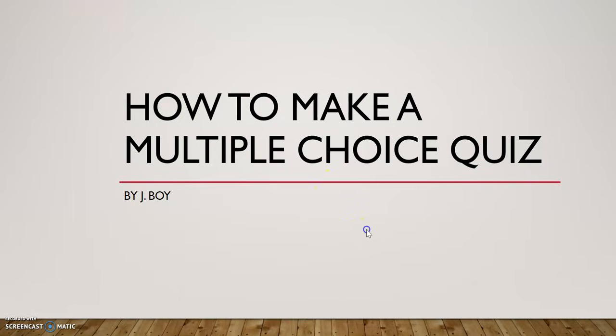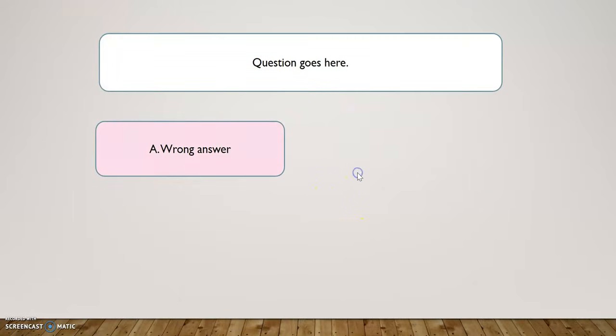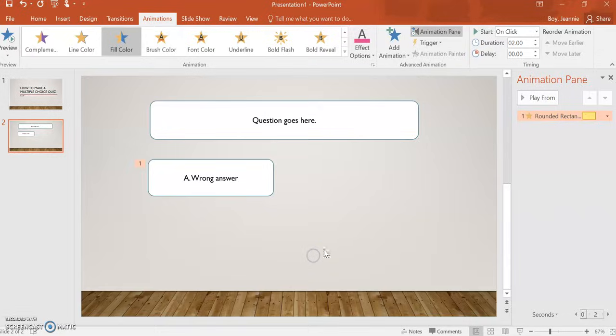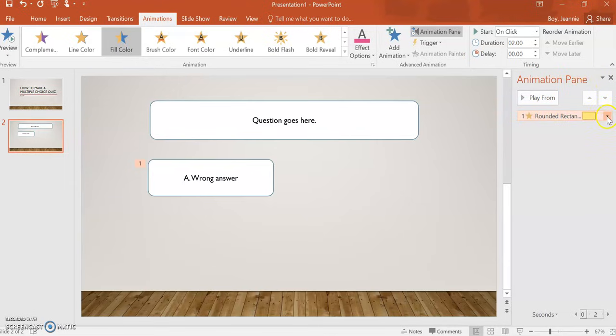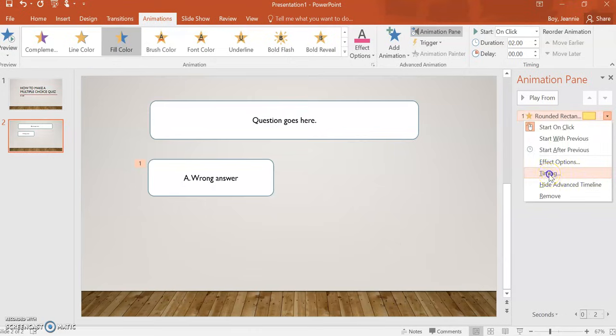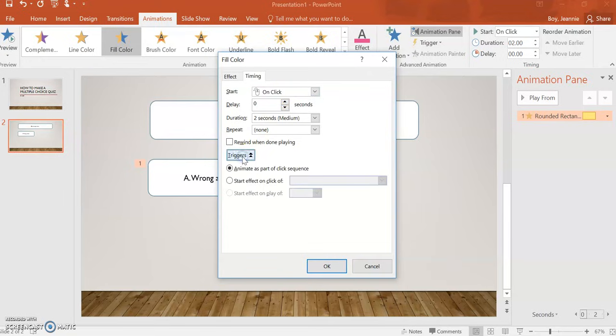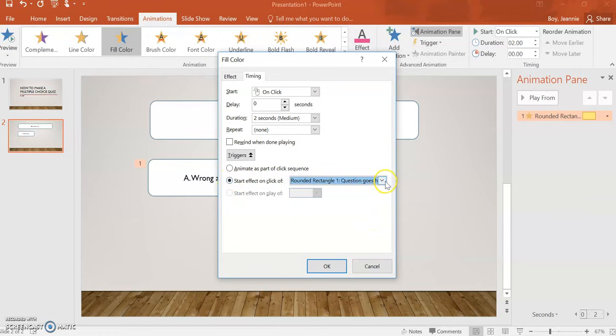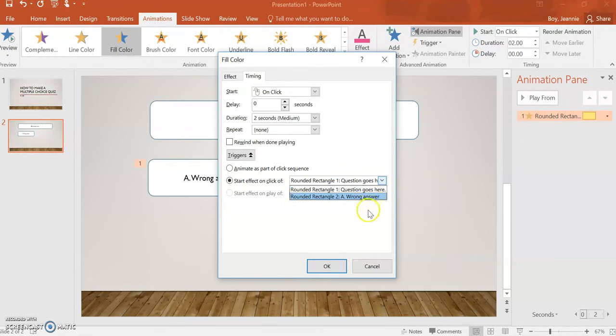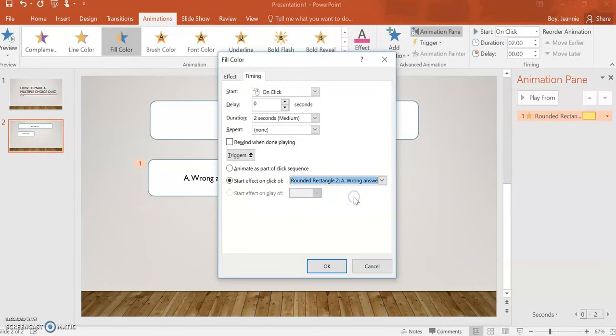The changes when you click anywhere, not when you click on the box. Over on your animation pane, we're going to click on that down arrow and go to timing. Now, we want it to change on a click, but we need it to be a specific click. So, we want to start the effect on the click of, then you'll need to click the down arrow to make sure that you are selecting the correct rectangle. This should be for a wrong answer.